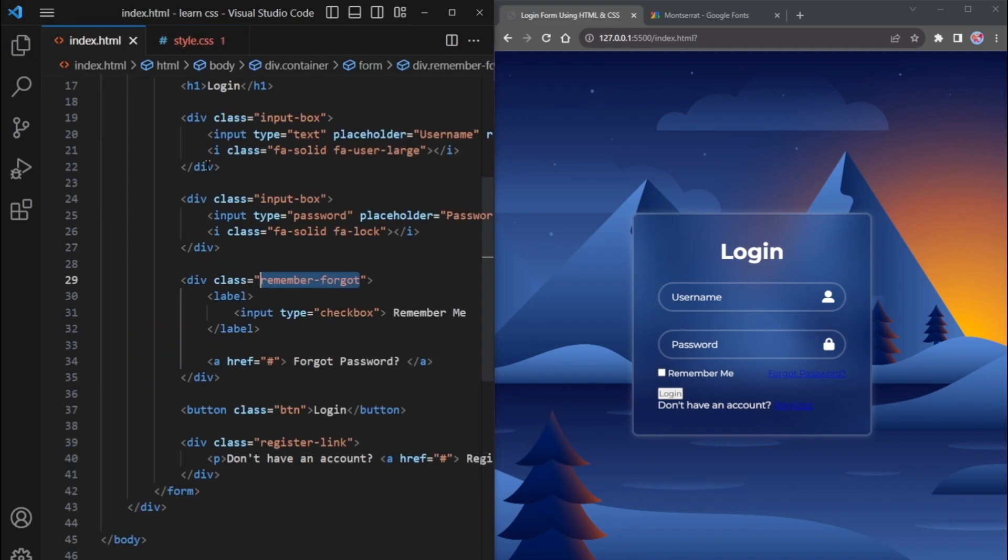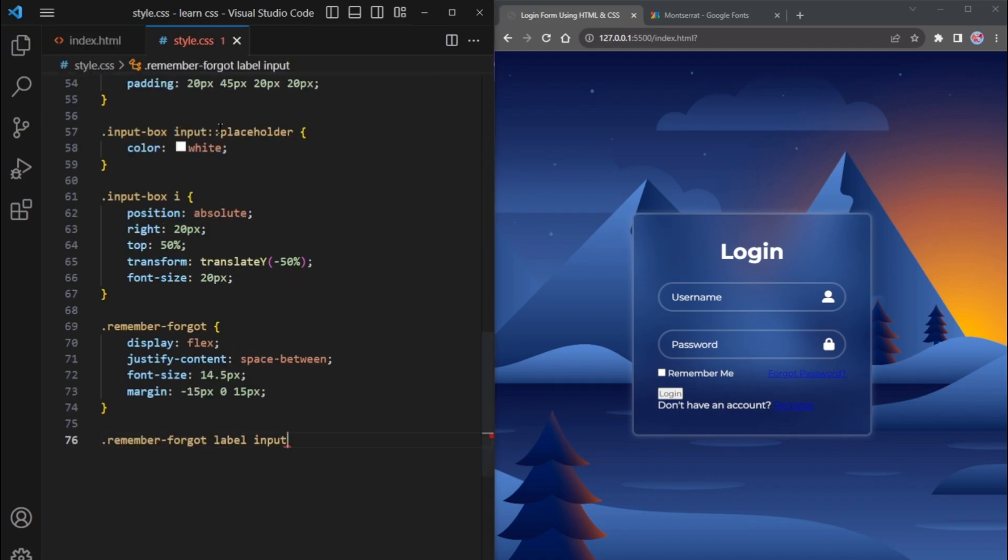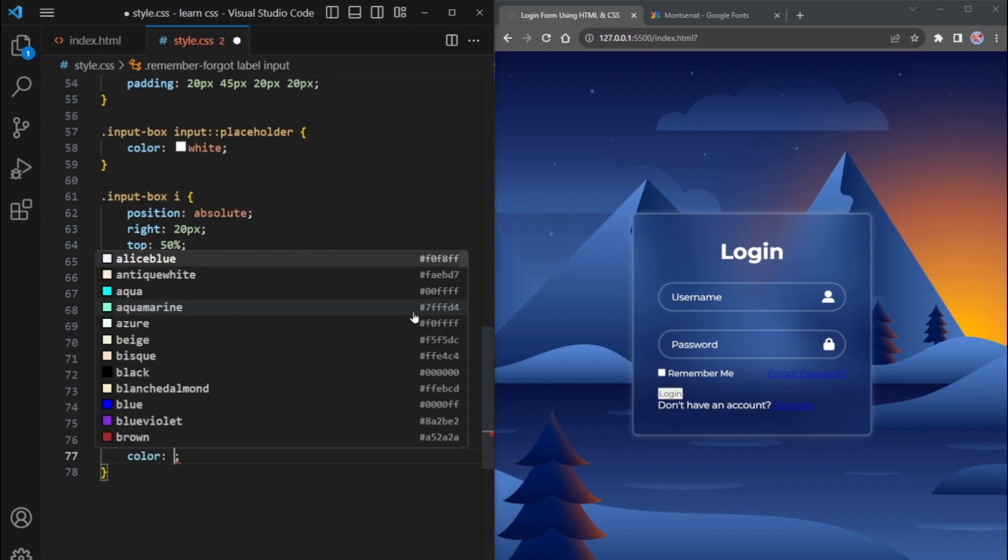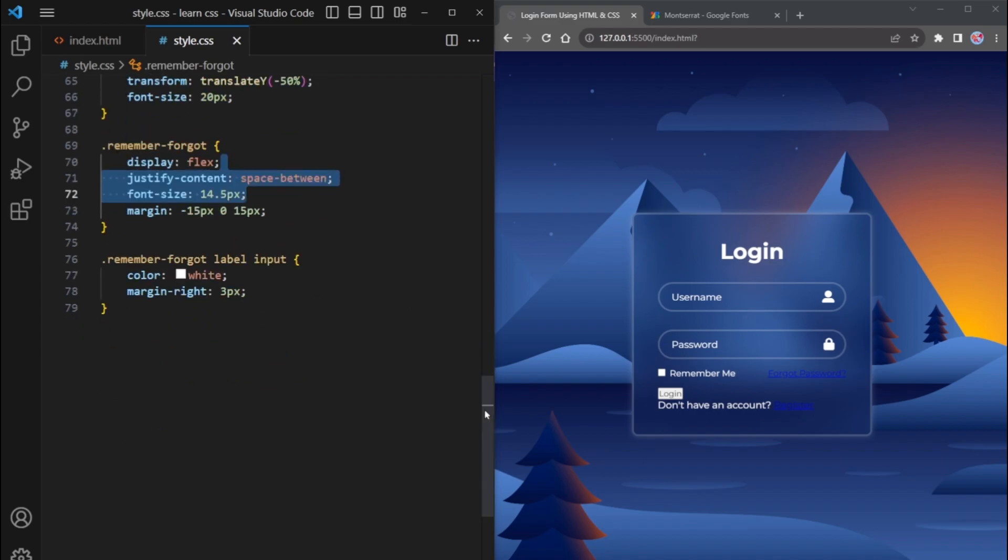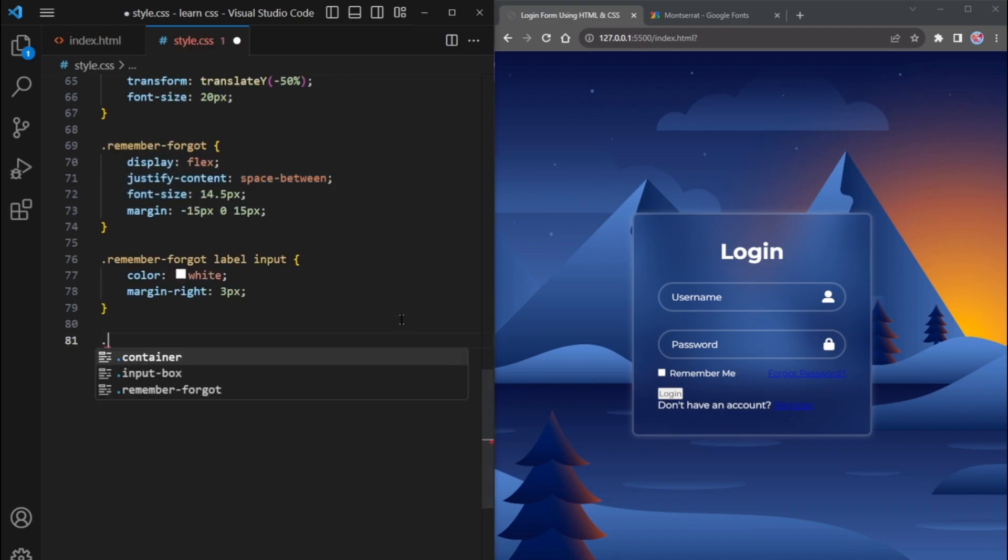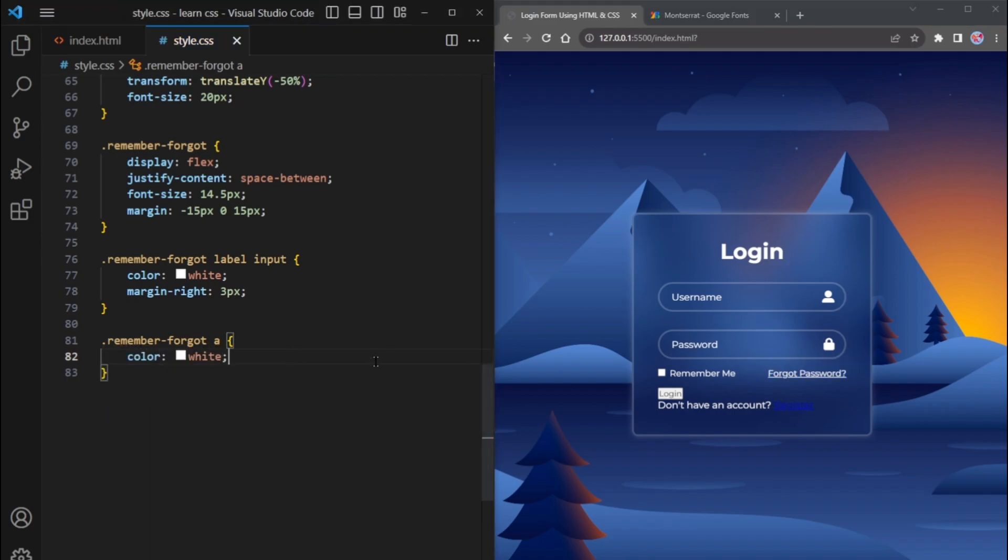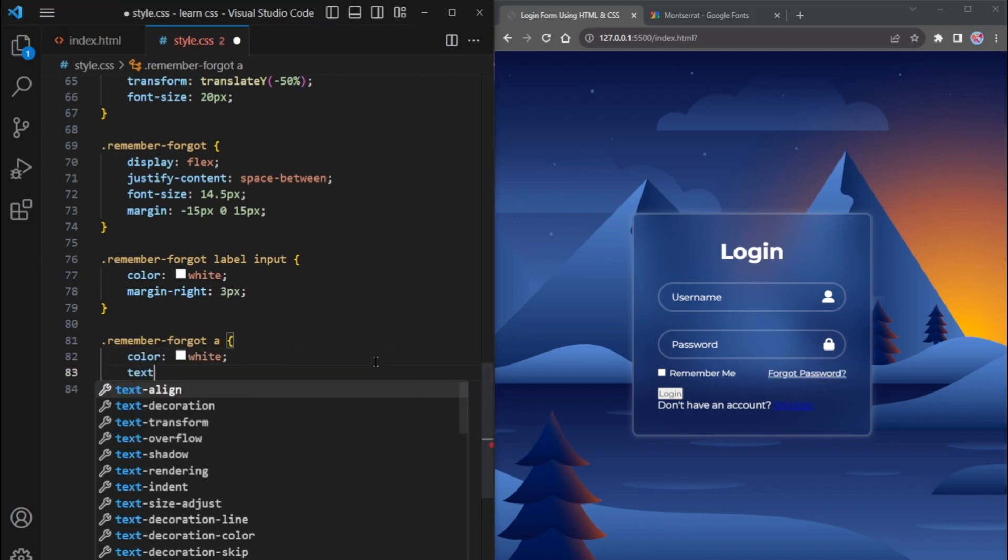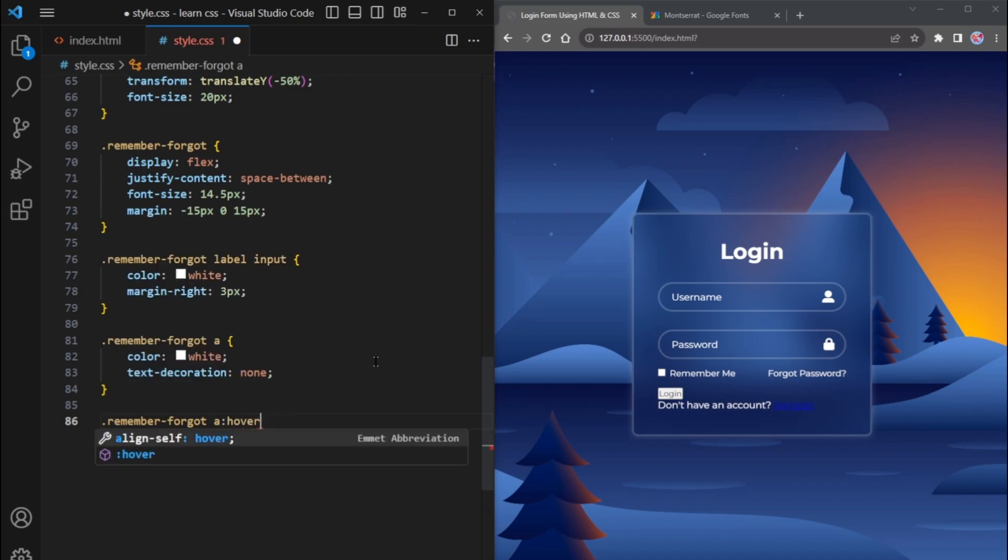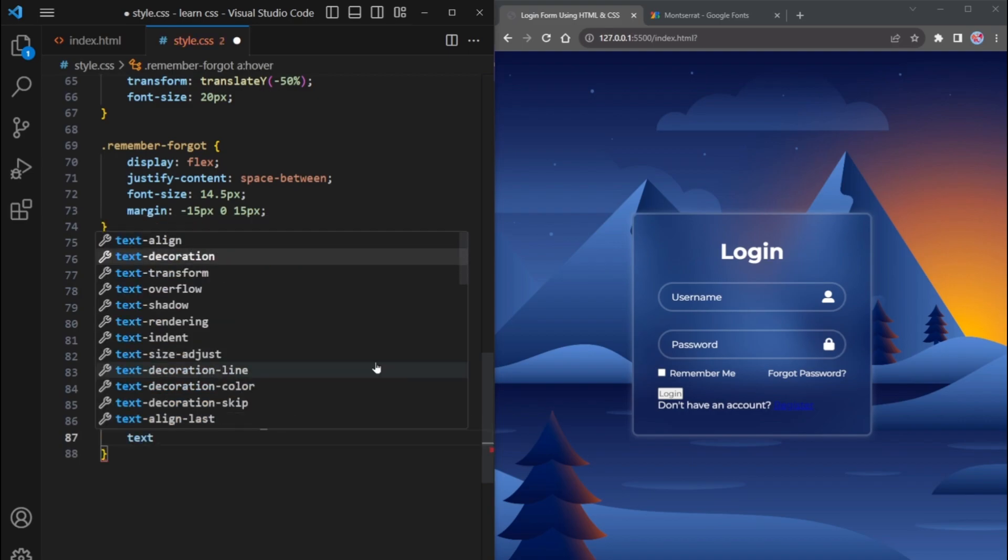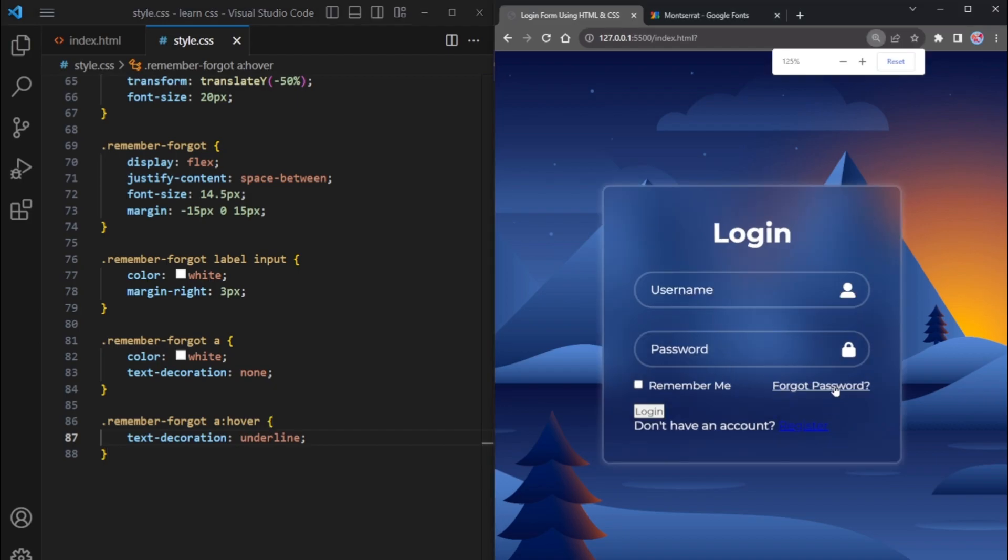In HTML, inside the remember forgot div element, there is an input element inside the label element. Select it by remember forgot then label and then input. Its color will be white and add a margin right 3 pixels. Additionally, within the remember forgot box, there is an anchor tag. Set its color to white and remove the underline using text decoration none. To add an underline effect when hovering over the anchor tag, use the hover pseudo class with text decoration underline. When you hover over the forgot password text, an underline will be displayed.